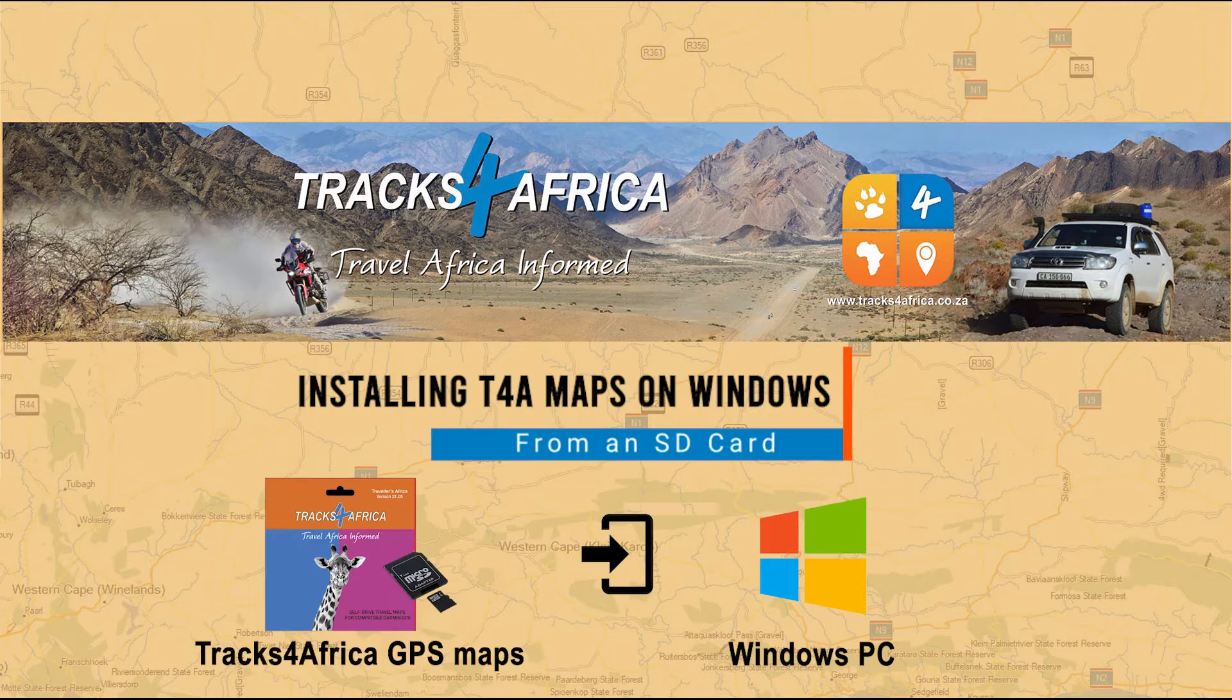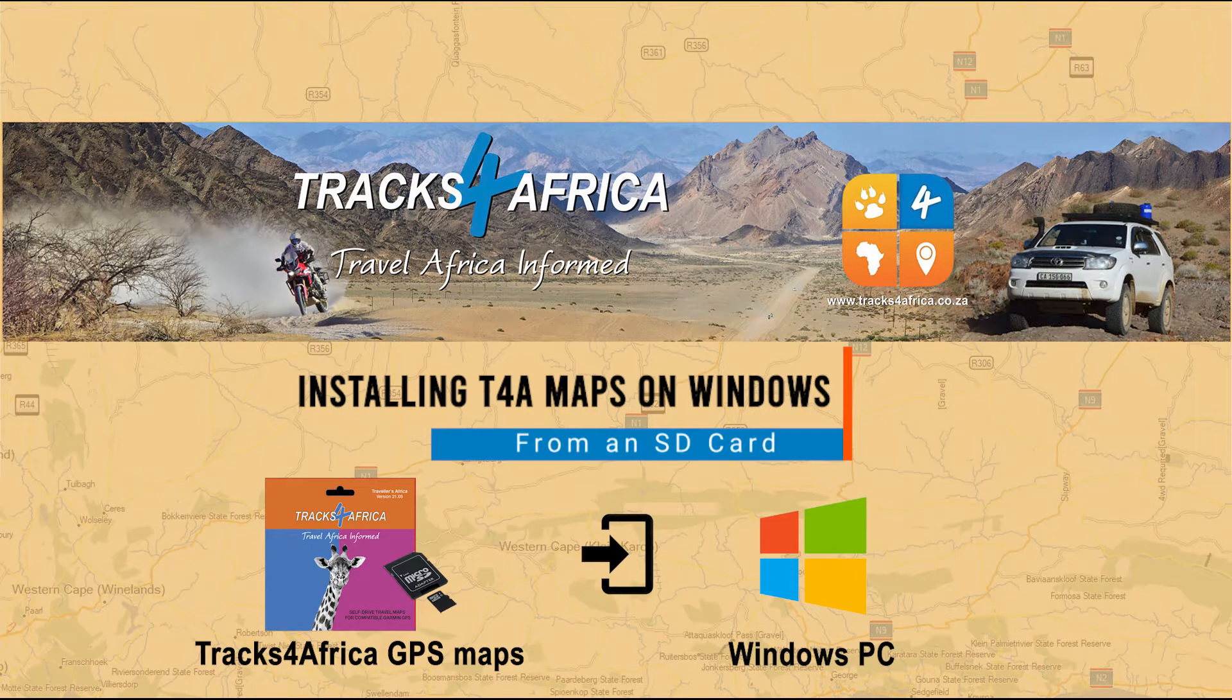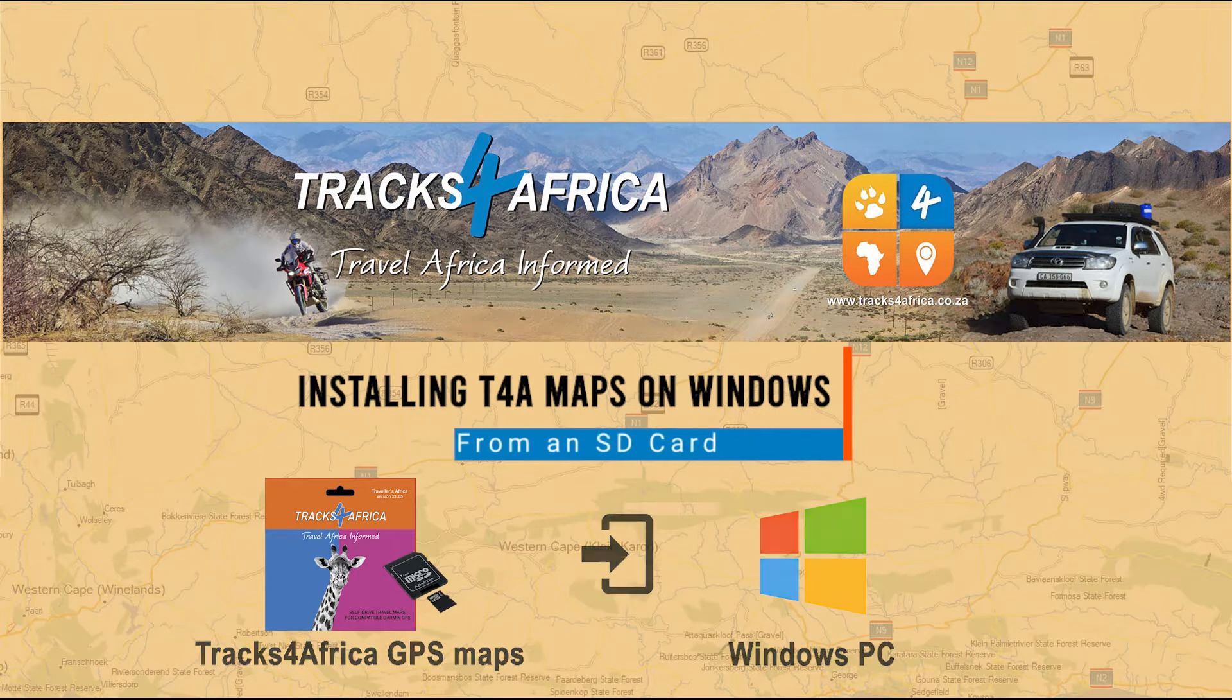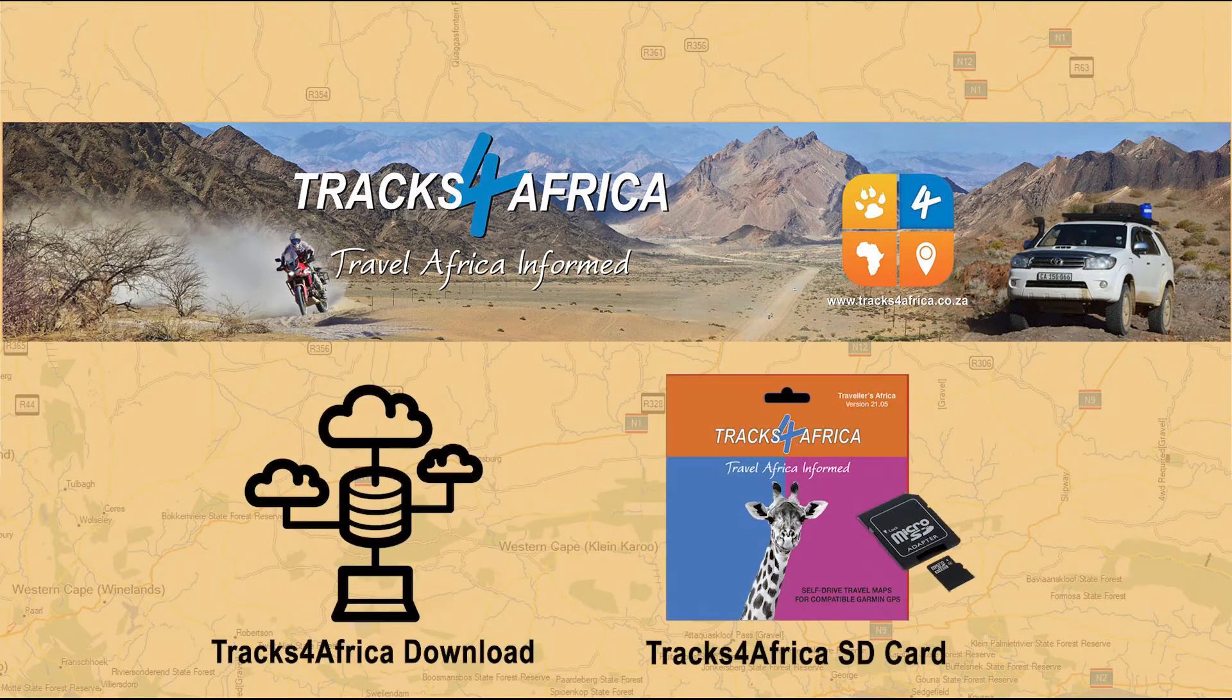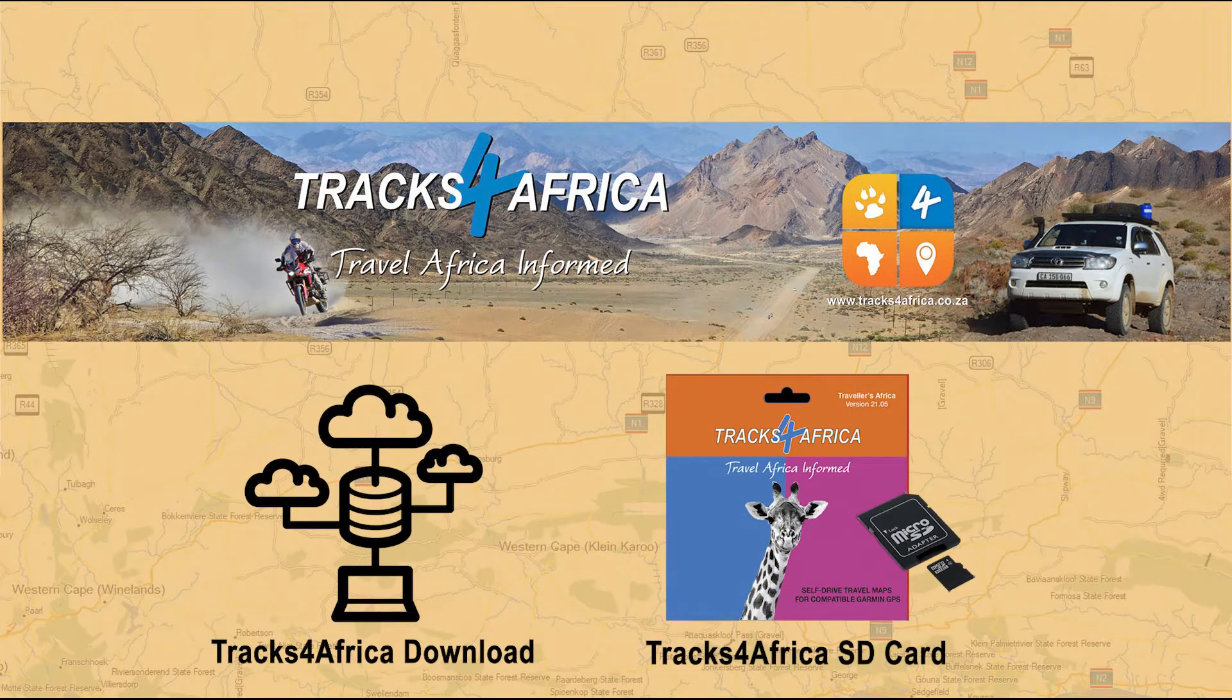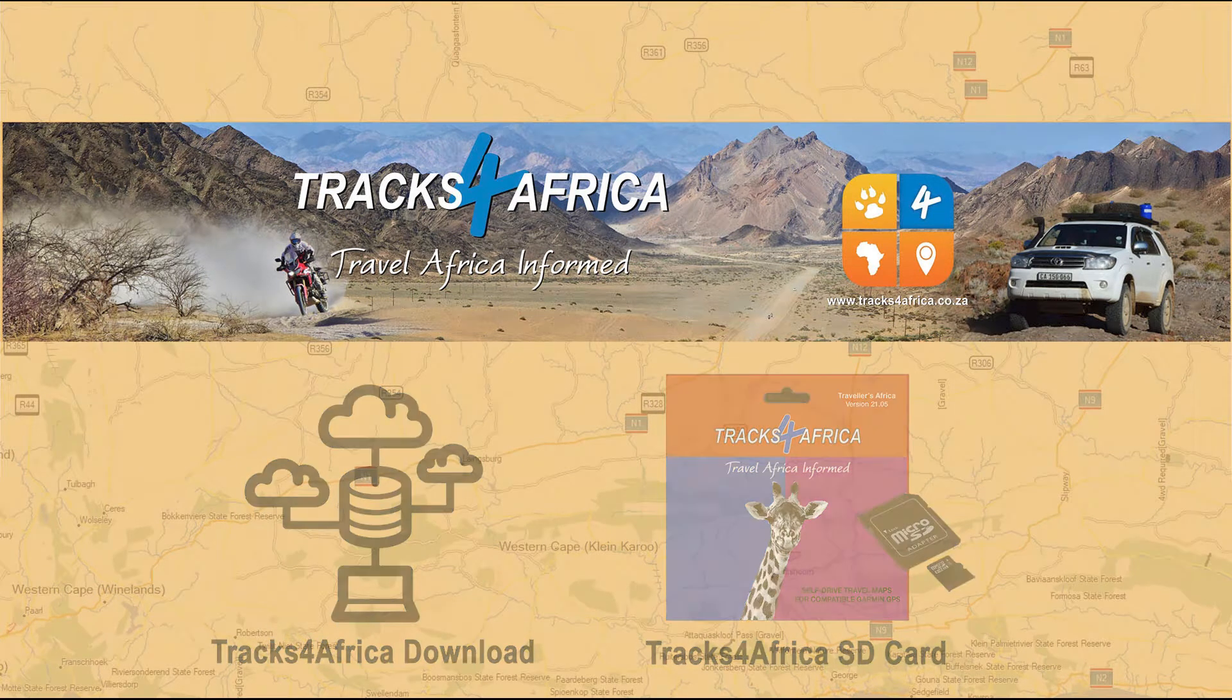In this video, we'll show you how to install Tracks for Africa GPS maps on your Windows computer. Our maps are available on both digital download and an SD card.